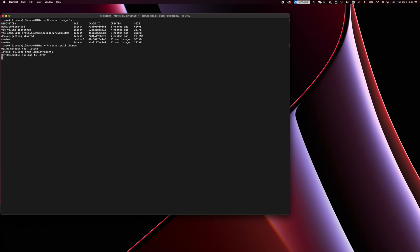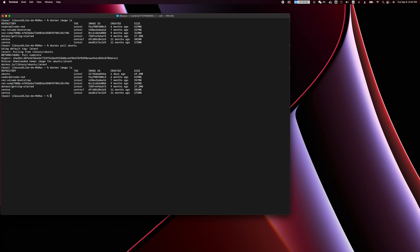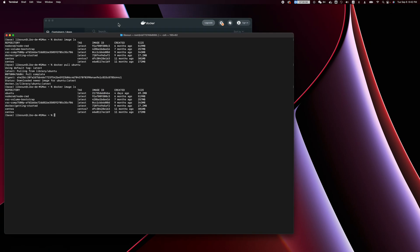It's going to download the latest version. If we look at the list of images, the new image will be on top. This is the image ID. If you want to remove it, you're going to use this image ID.